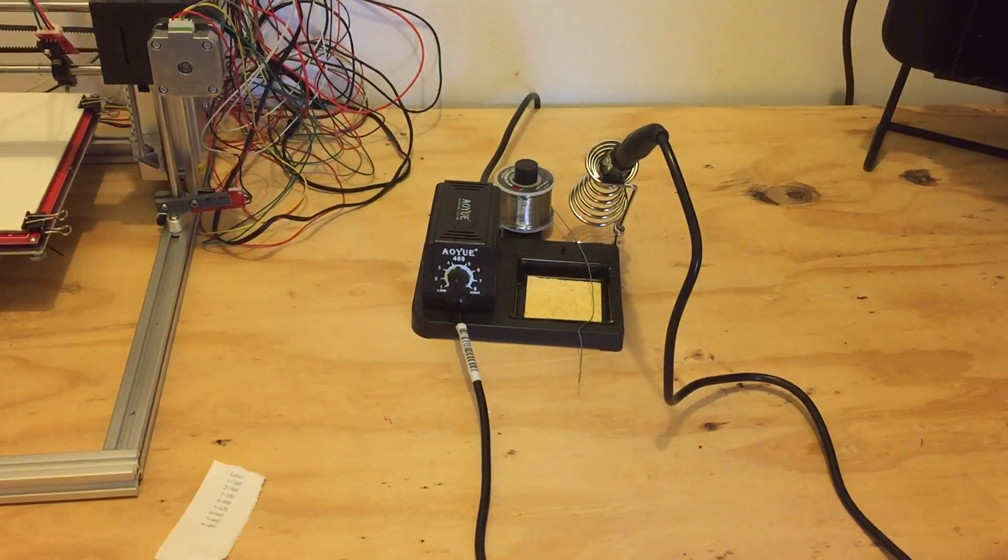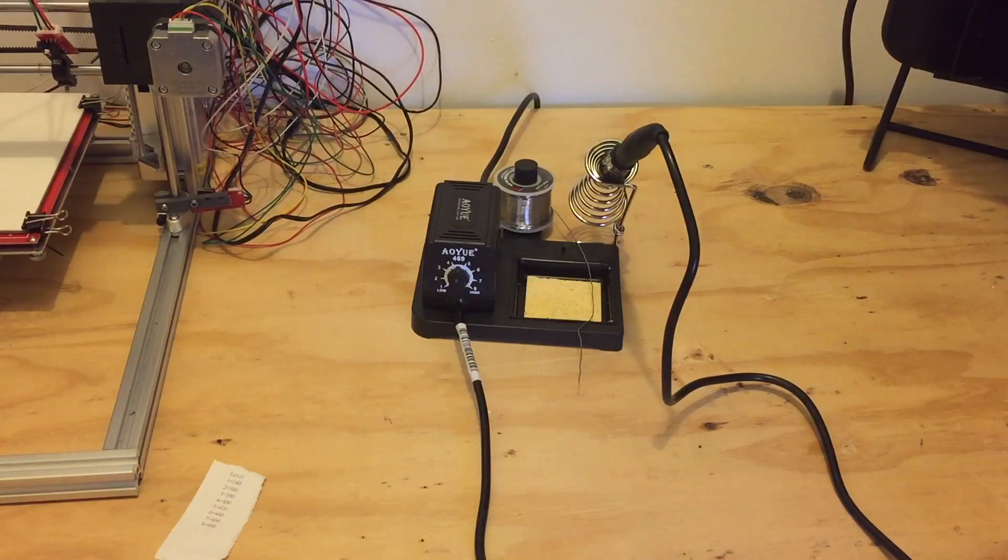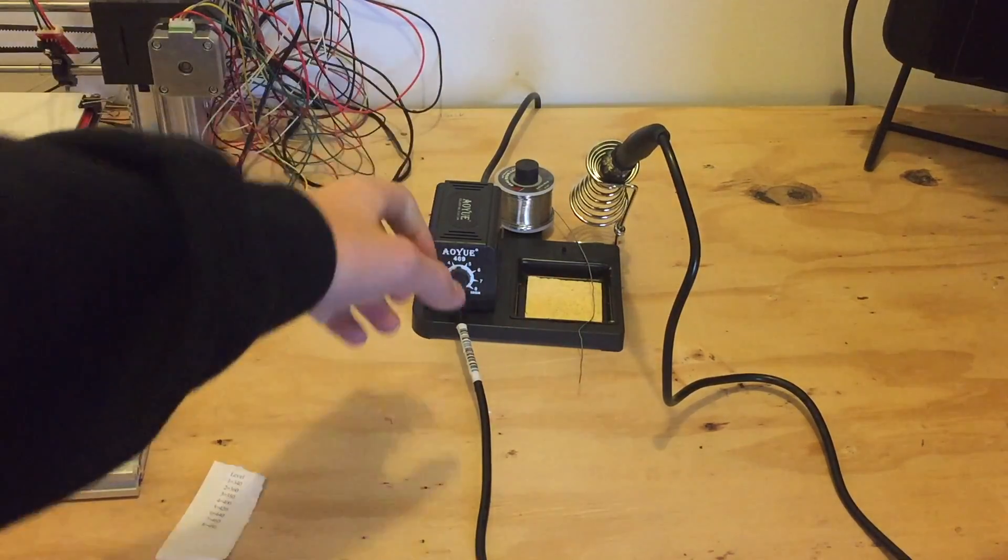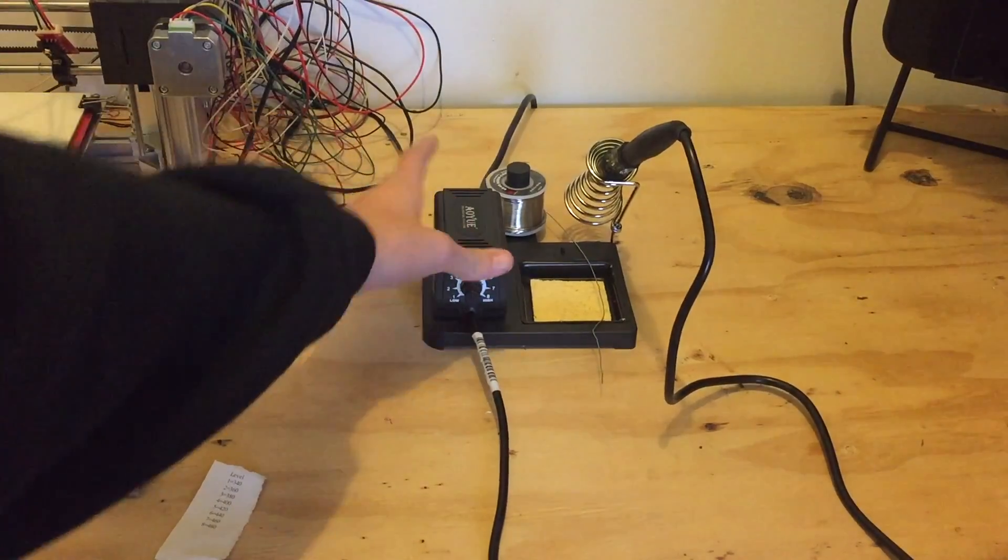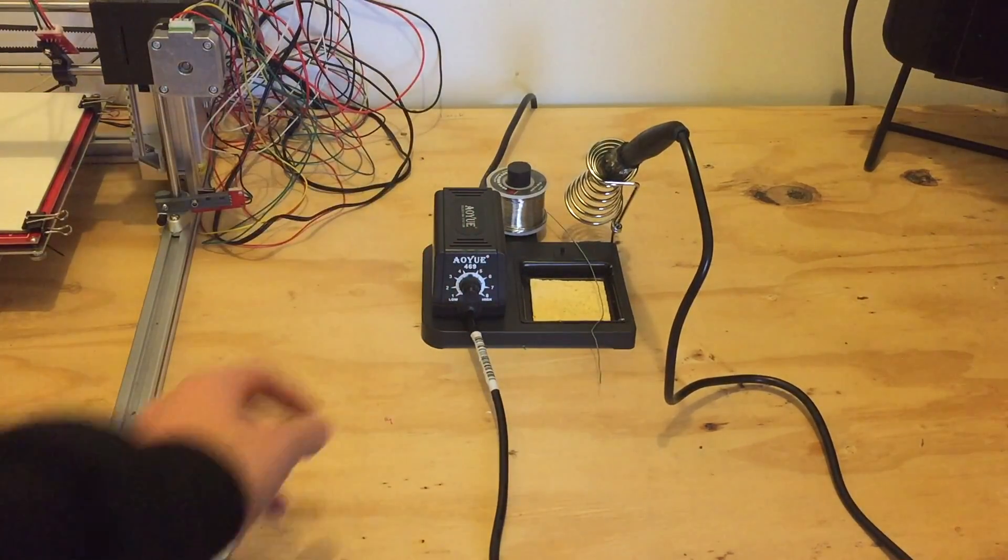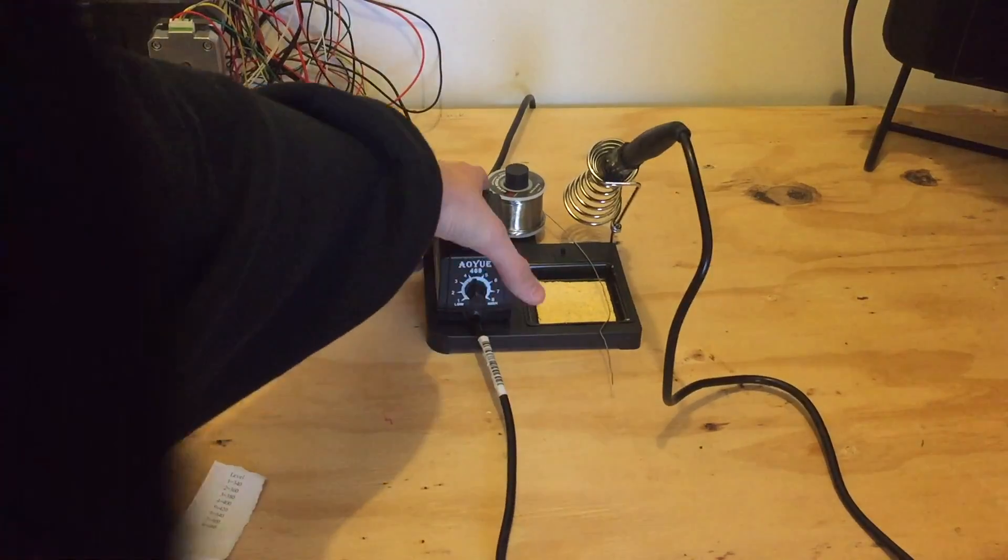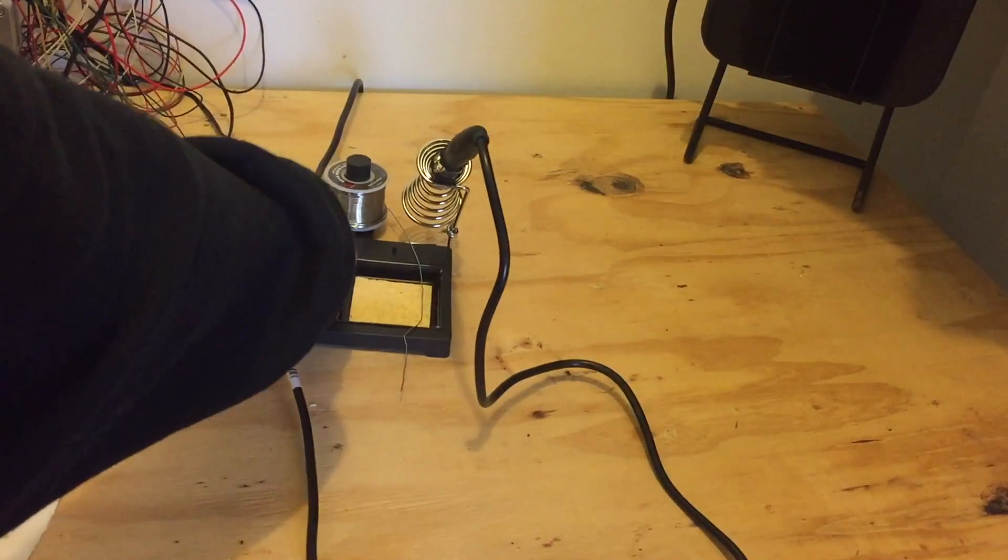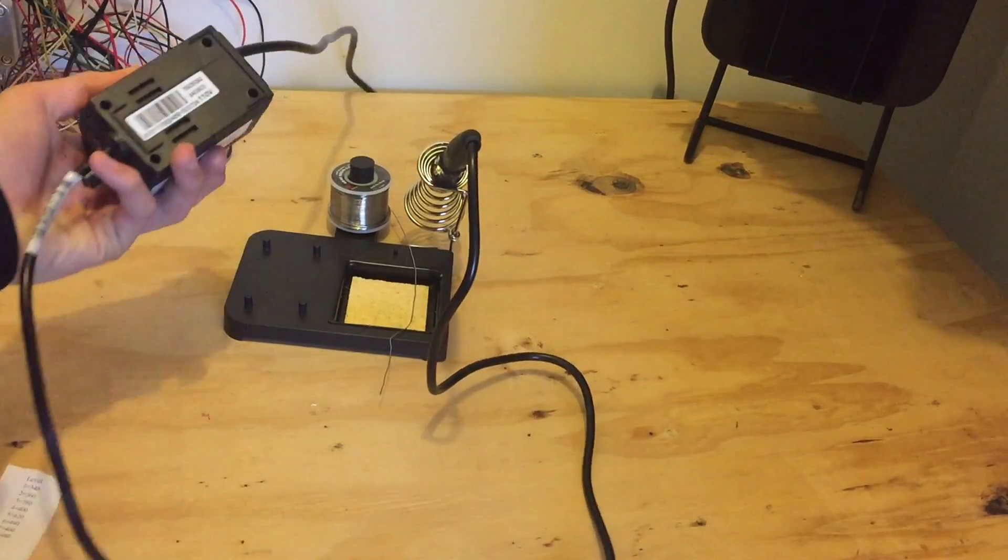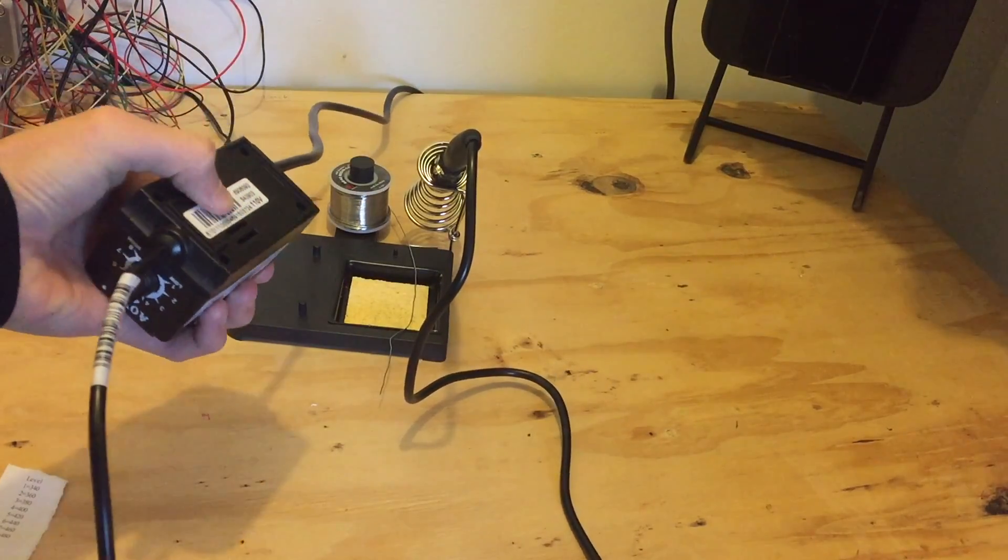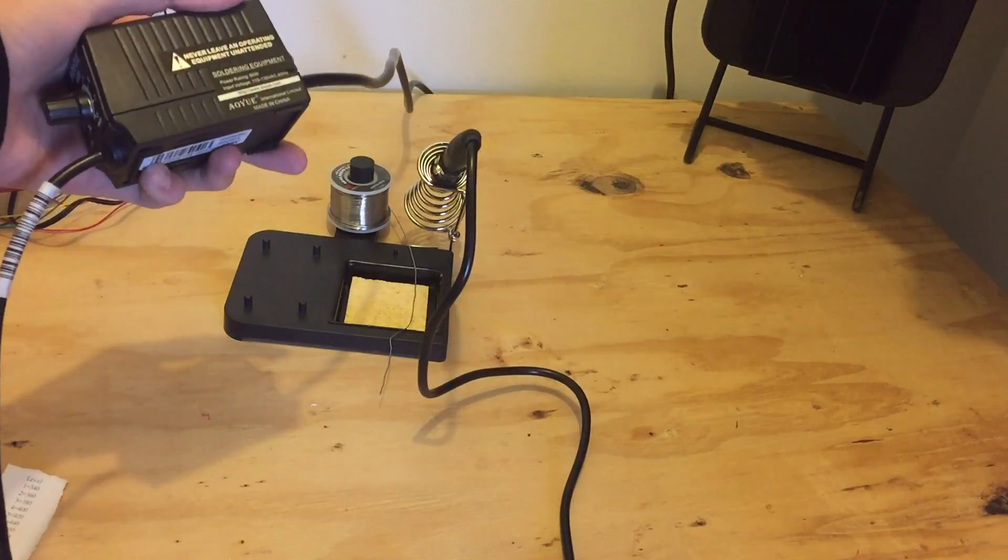There is one drawback about this soldering station. One thing I don't like is there's an on-off switch on the back, but with that you cannot tell if it's on or not. There's no LED indicating. So I'm thinking about figuring out if there's a way that I can mod it so there is an LED.